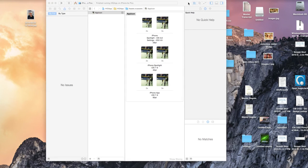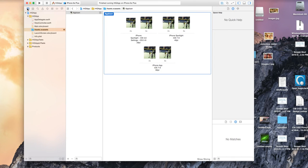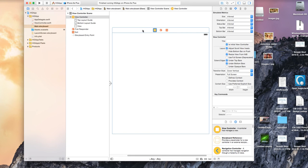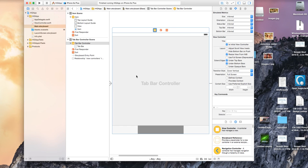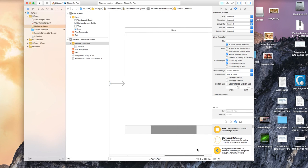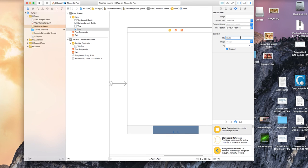What about the tab bar? If I go back to the storyboard and embed this view into a tab bar — go to Editor > Embed In > Tab Bar Controller — here is your tab bar. It shows an item with a title, but how about the image? I don't have any images I can select because the images I have are not the right sizes.